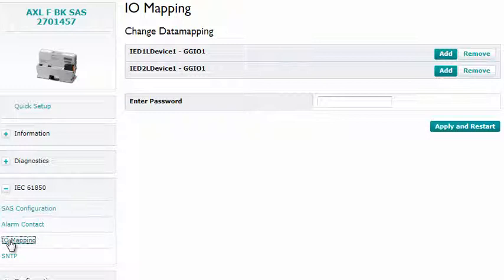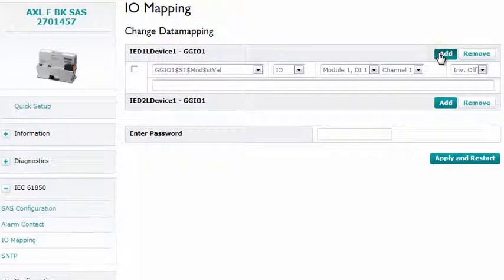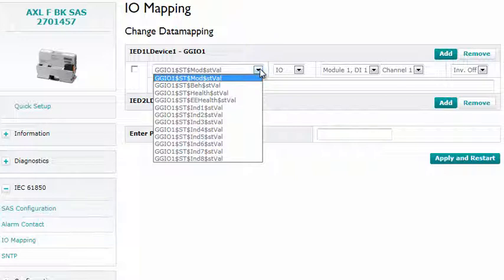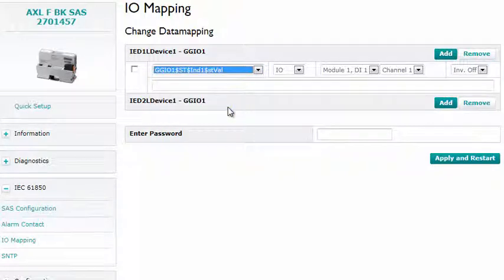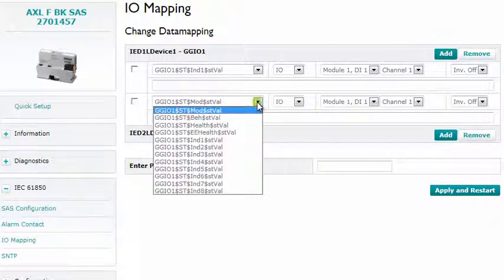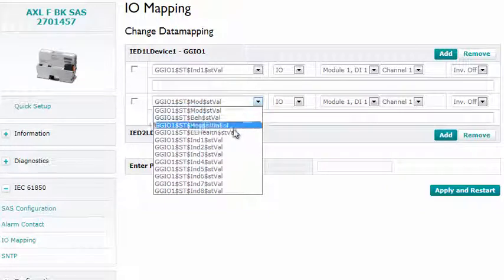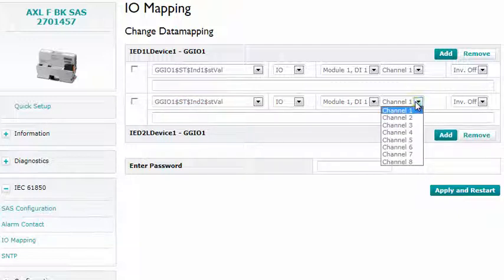Eight inputs are defined under GGIO1. Two of these are used in this demonstration. To assign the signals, press the Add button. Afterwards, select the IEC 61850 attributes: Indication 1 status value and Indication 2 status value, and assign the inputs of the 8-channel digital mix module.